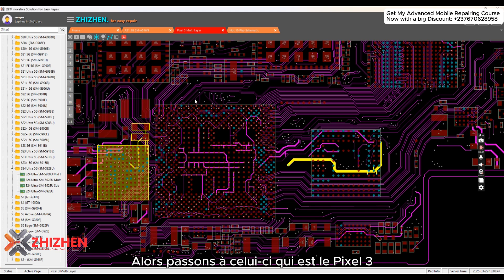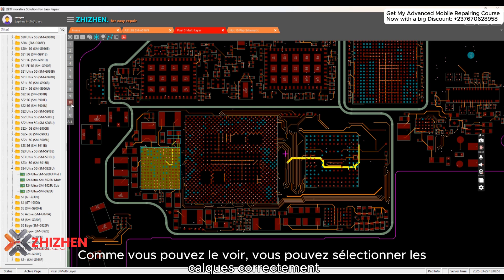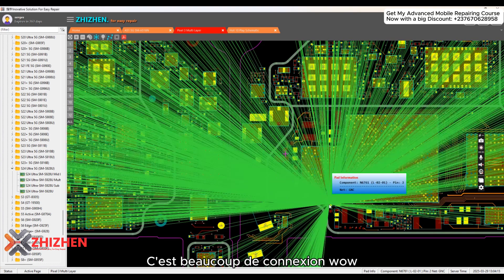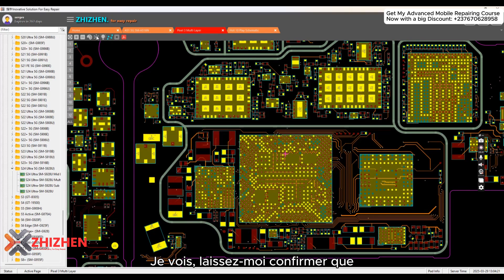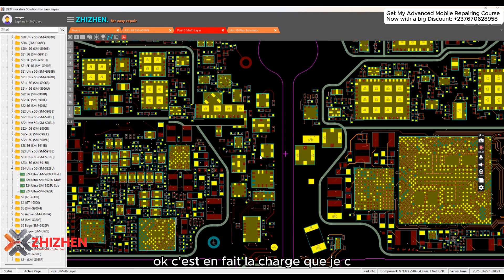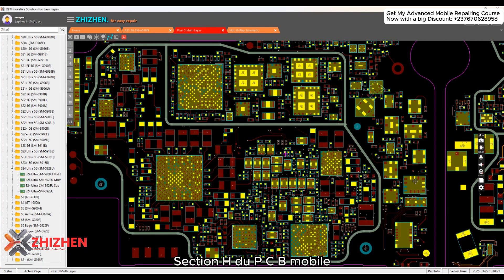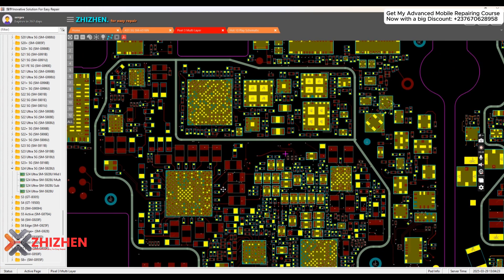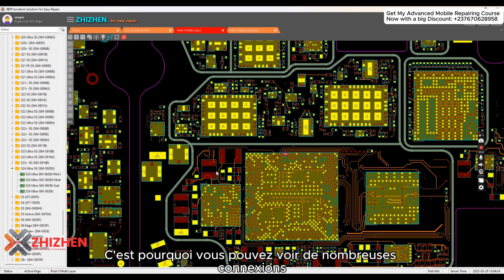Let's go to the Pixel 3 — it also has a multi-layer bin-mapping, and you can select the layers. There are a lot of connections here because it's around the charging IC. You can see a lot of connections around that area; that's the charging IC of this mobile phone, which is why there are so many lines. If I click, everything is actually clear.